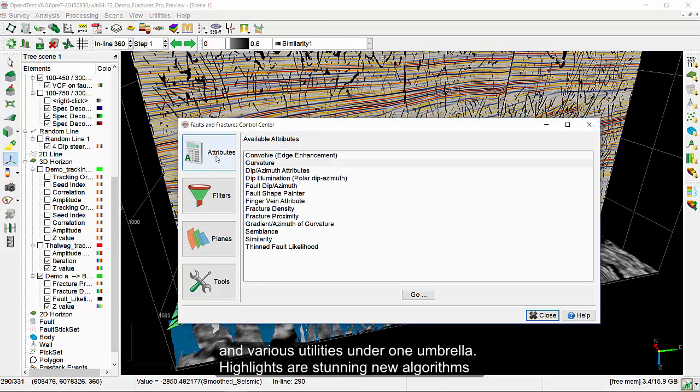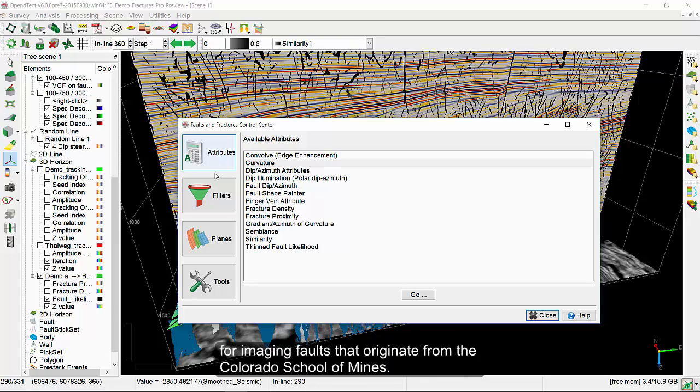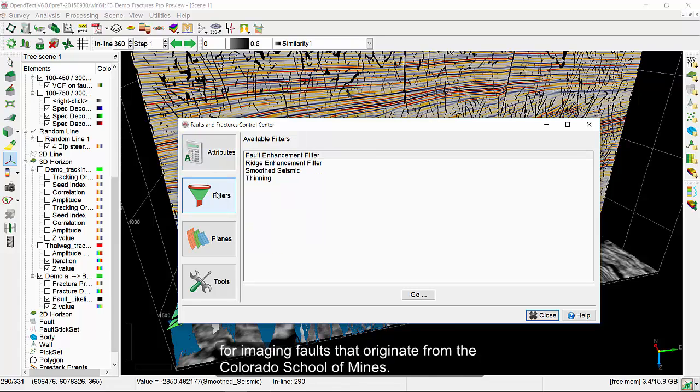Highlights are stunning new algorithms for imaging faults that originate from the Colorado School of Mines.